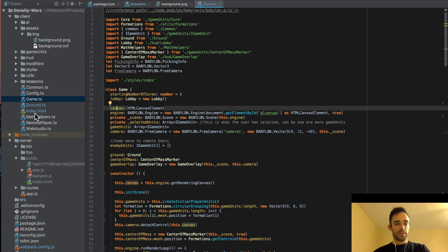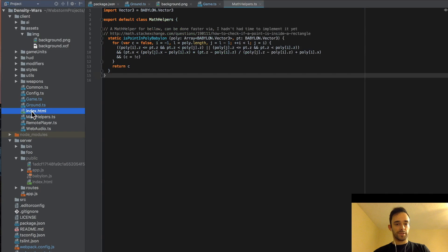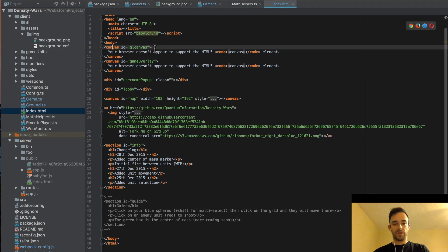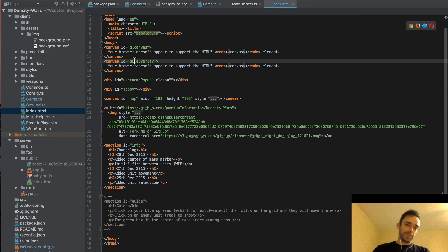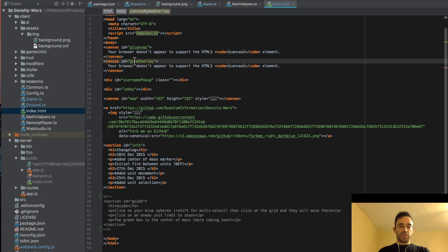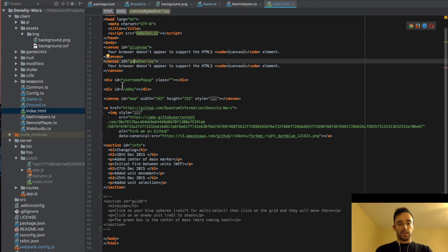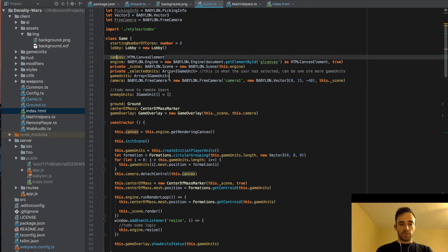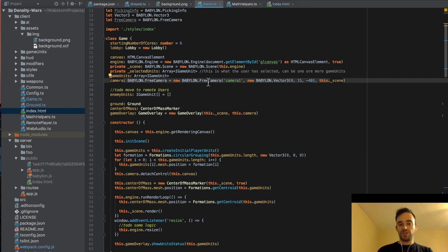If you look at the template for the index, the index has a GL canvas — this is what we render the 3D stuff to. And then we have a Game Overlay, which is what we use to render things like the unit selection, which I'll go over in a future video. We hook into all of these things in the game. Back in the actual Game class, we have some common initializations for the Babylon framework — you can go to the BabylonJS website to find out about those basics.